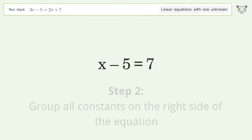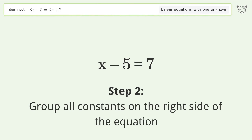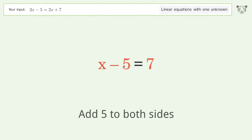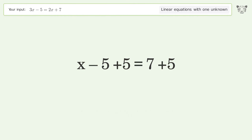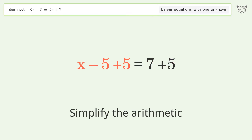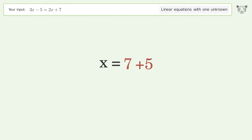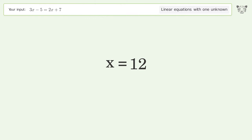Group all constants on the right side of the equation — add 5 to both sides. Simplify the arithmetic. And so the final result is x equals 12.